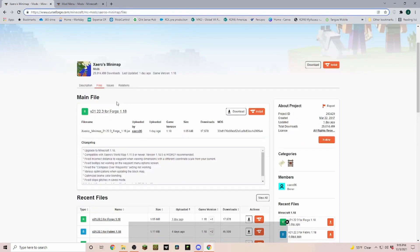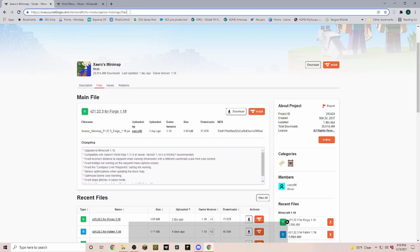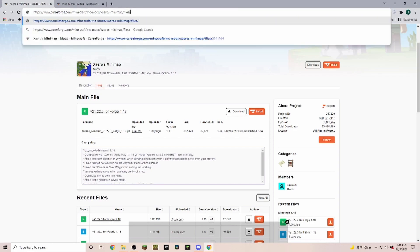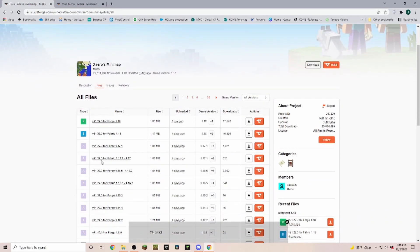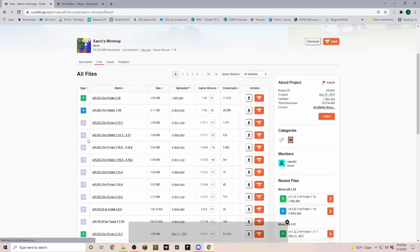Now if you cannot find the version you're looking for, maybe the new game version just got released, go up here into the browser and put in slash all. Now you see it's also showing all of the alpha versions. R is released, B is a beta version, and A are all the alphas.